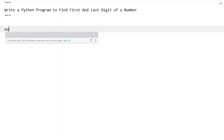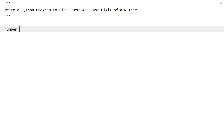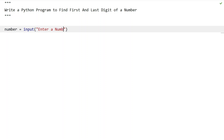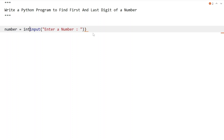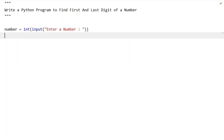Let me take a variable called 'number' and use the input function to ask the user to enter a number — let's say the message is 'Enter a number'. Once the user enters a number, it will be of string type, so let's convert it into an integer using type conversion.